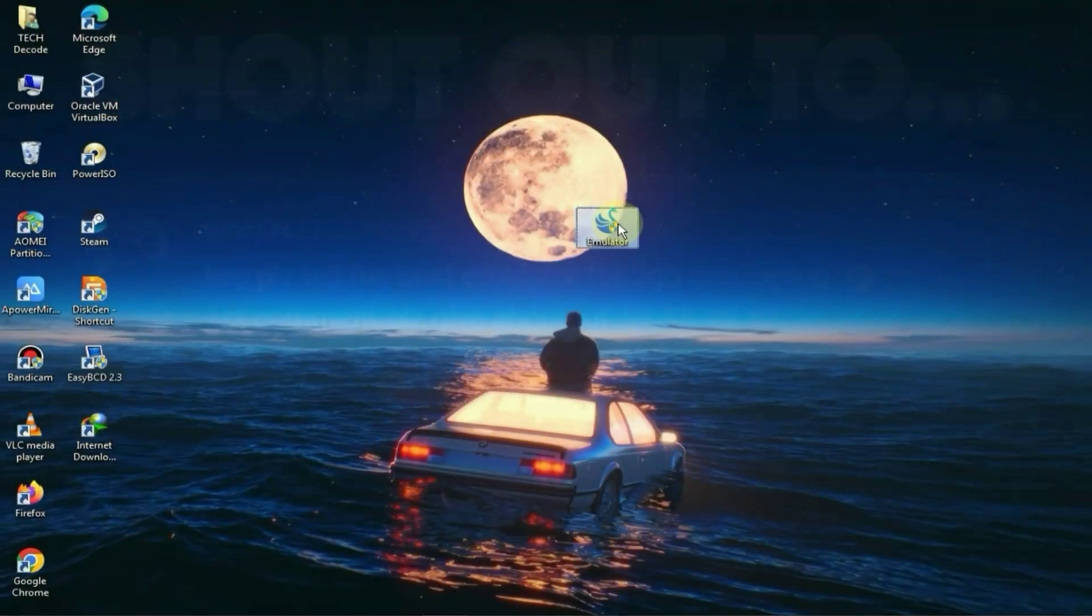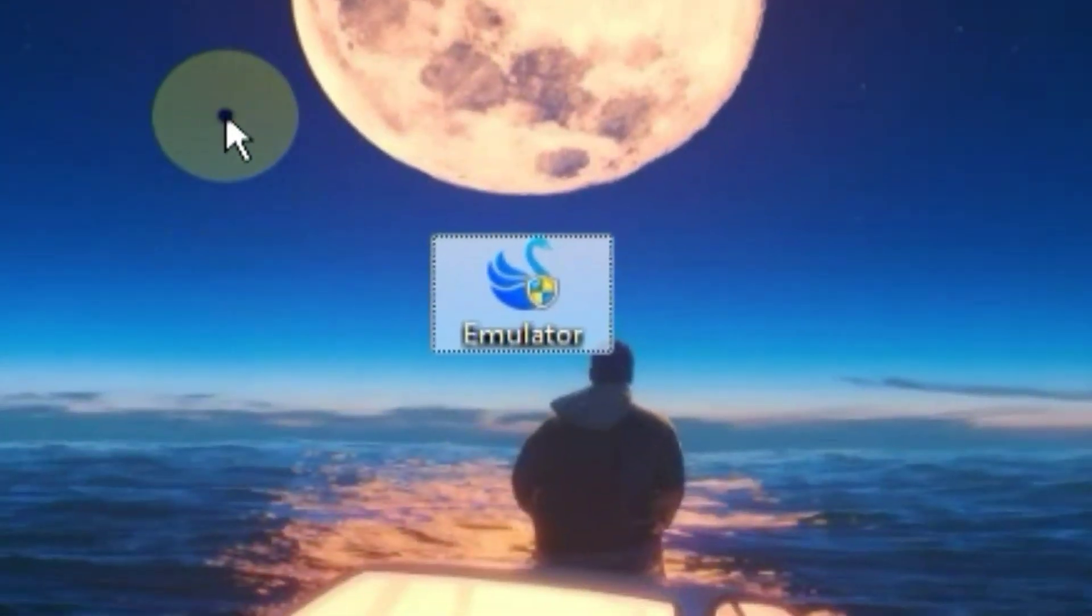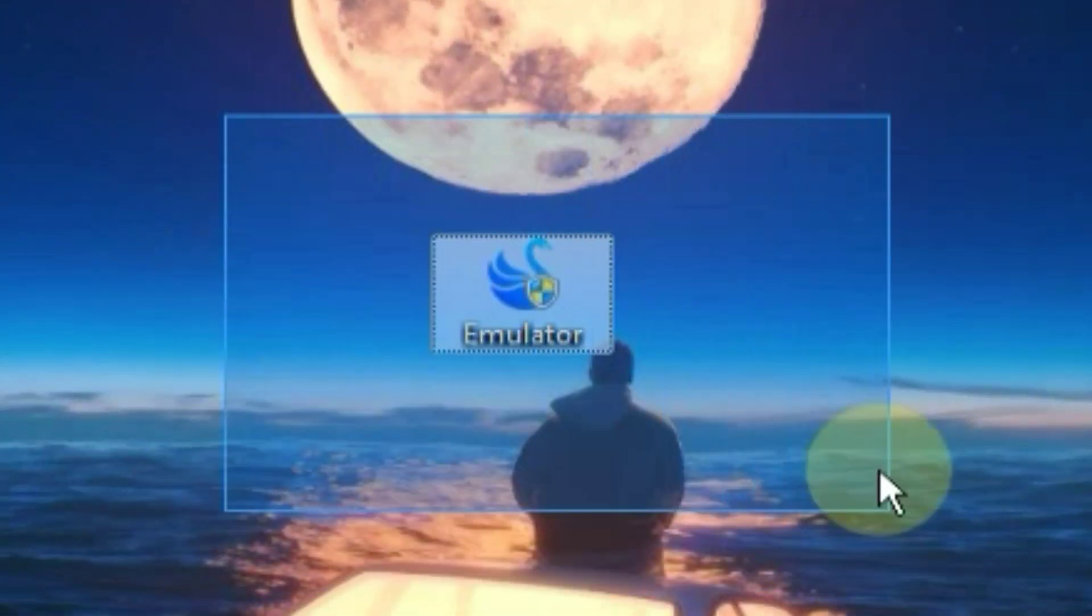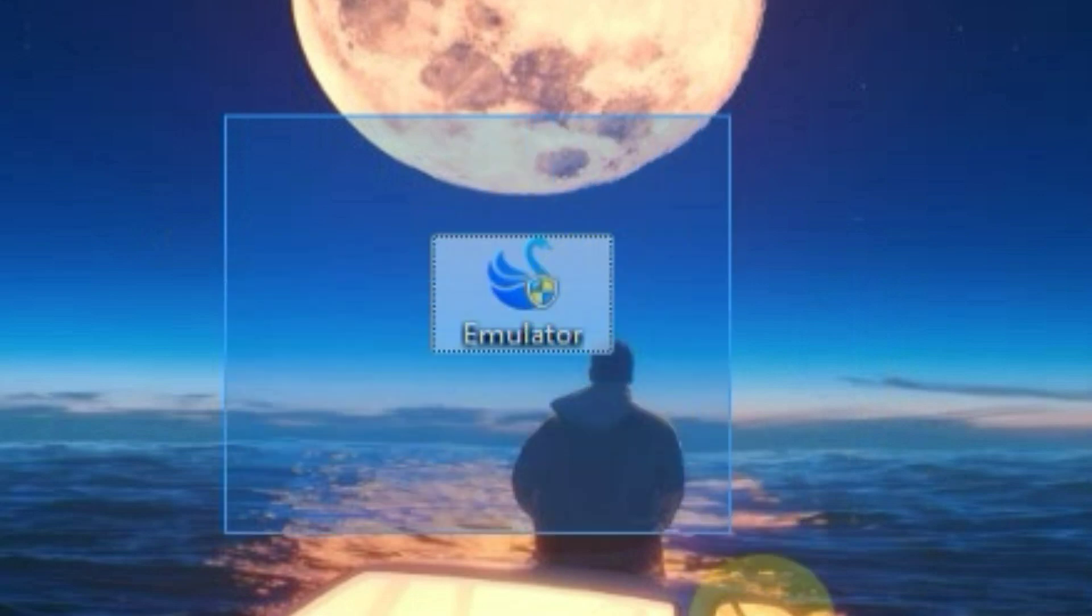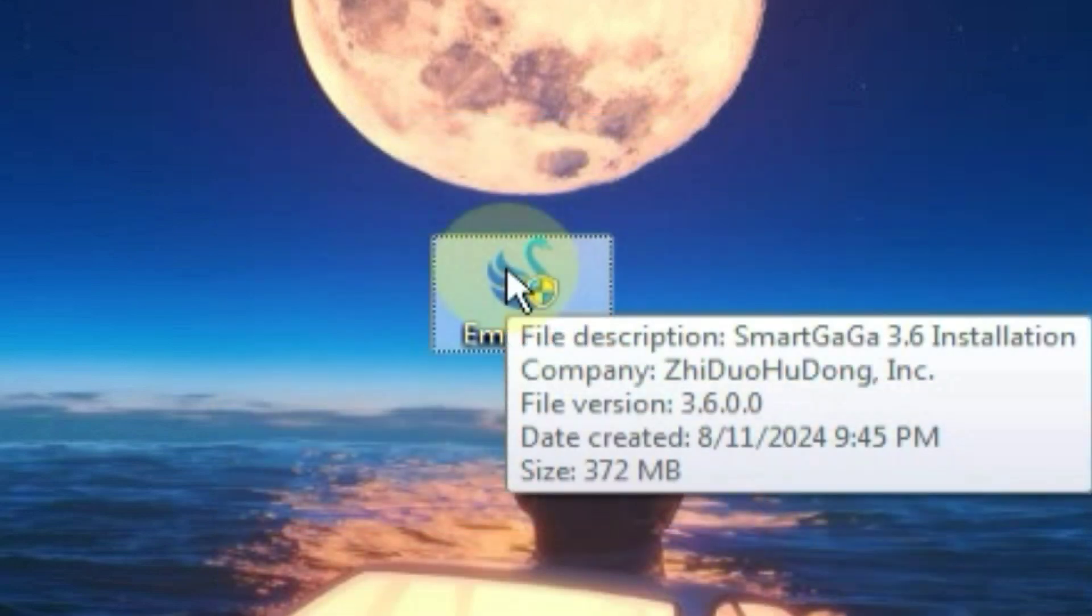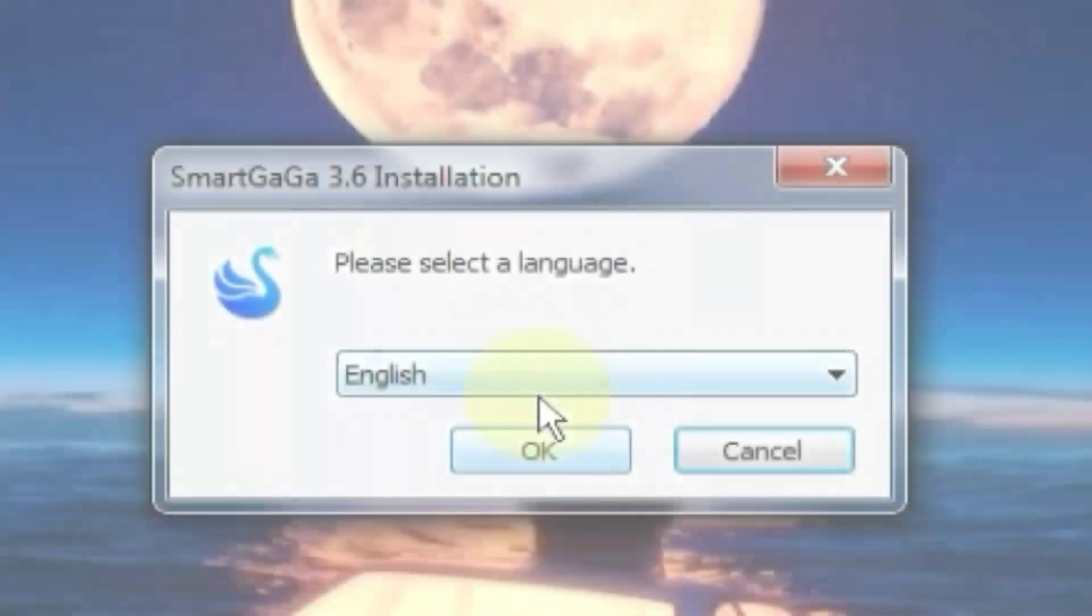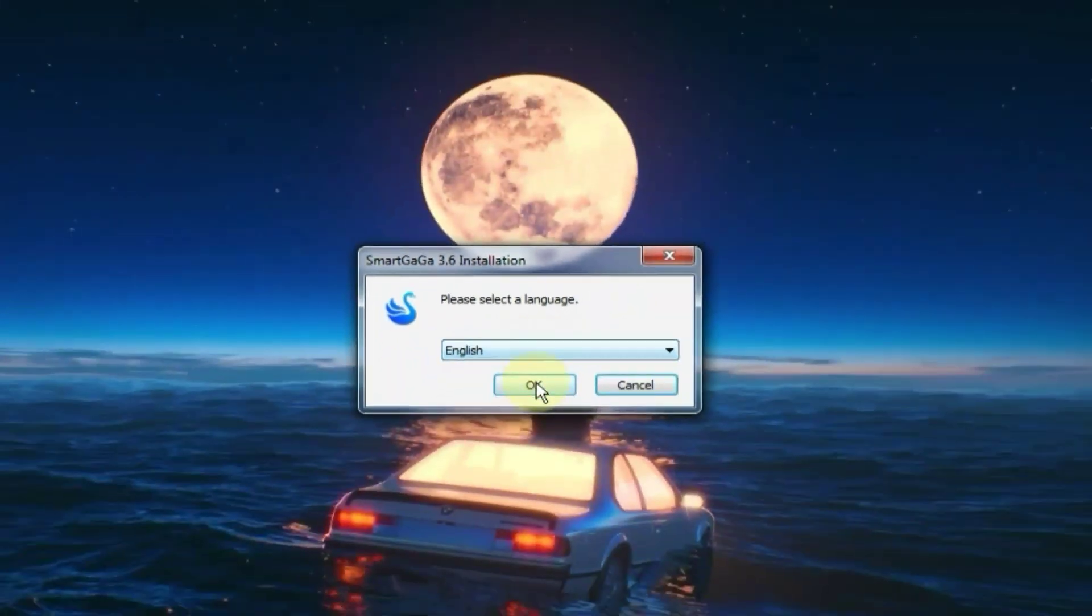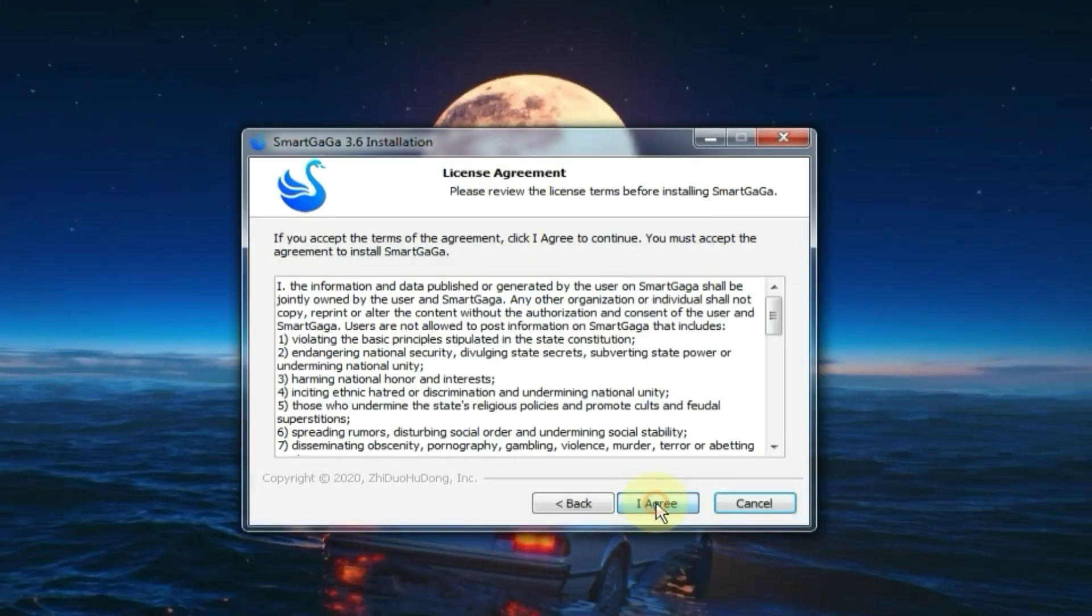You will find the download link for the setup file on my website where you can easily download it. As for the size, it is around 350MB so it will download easily. First you need to double click on the setup file to launch it, and after that choose your language and click on this button.